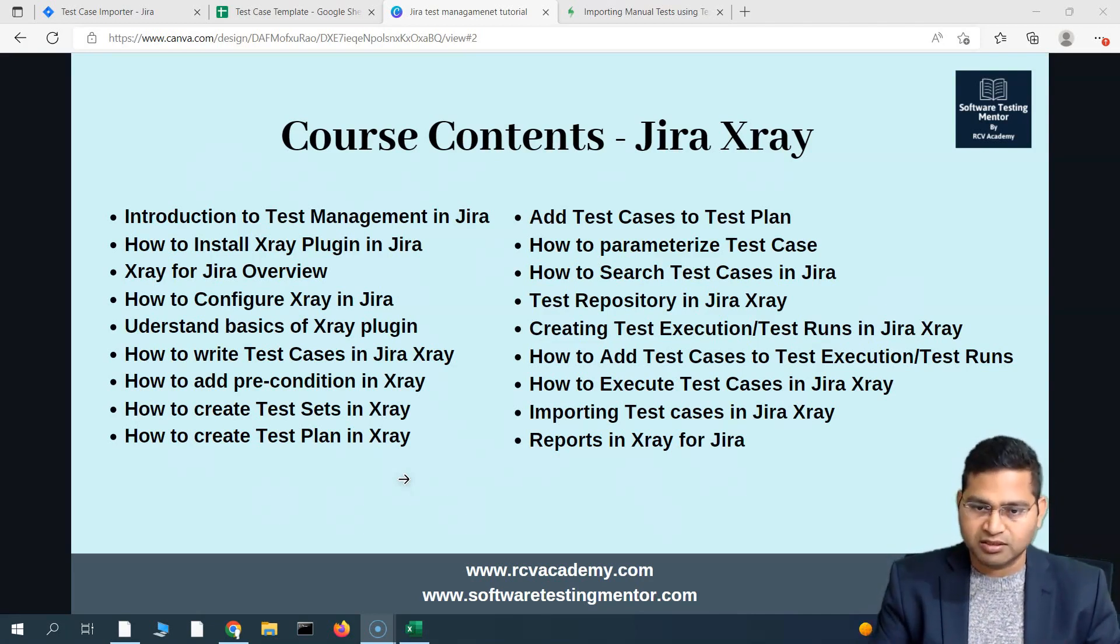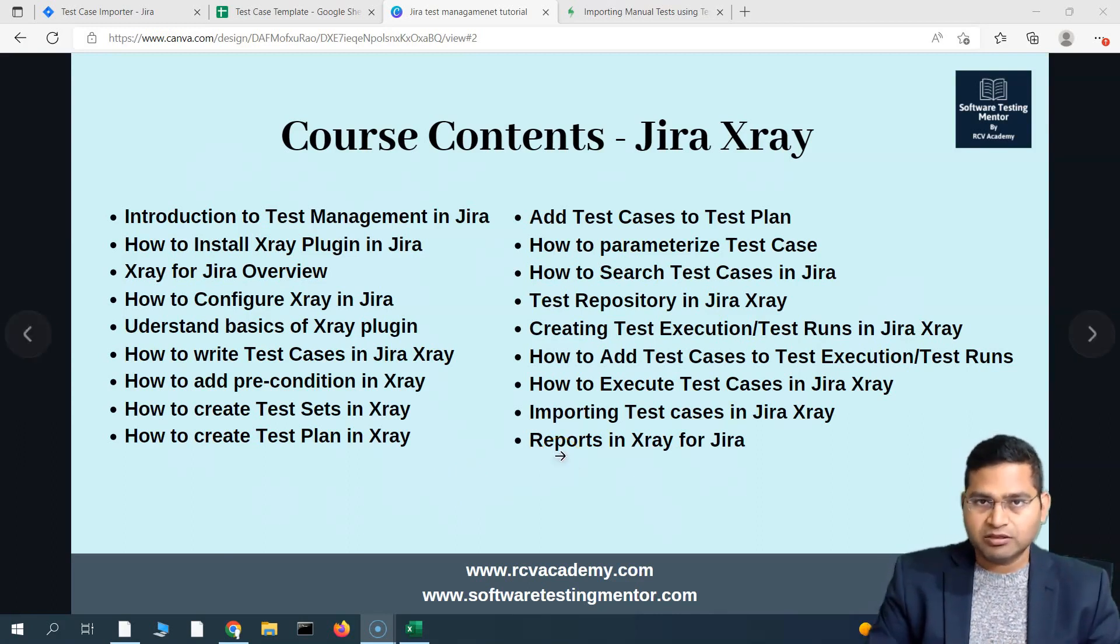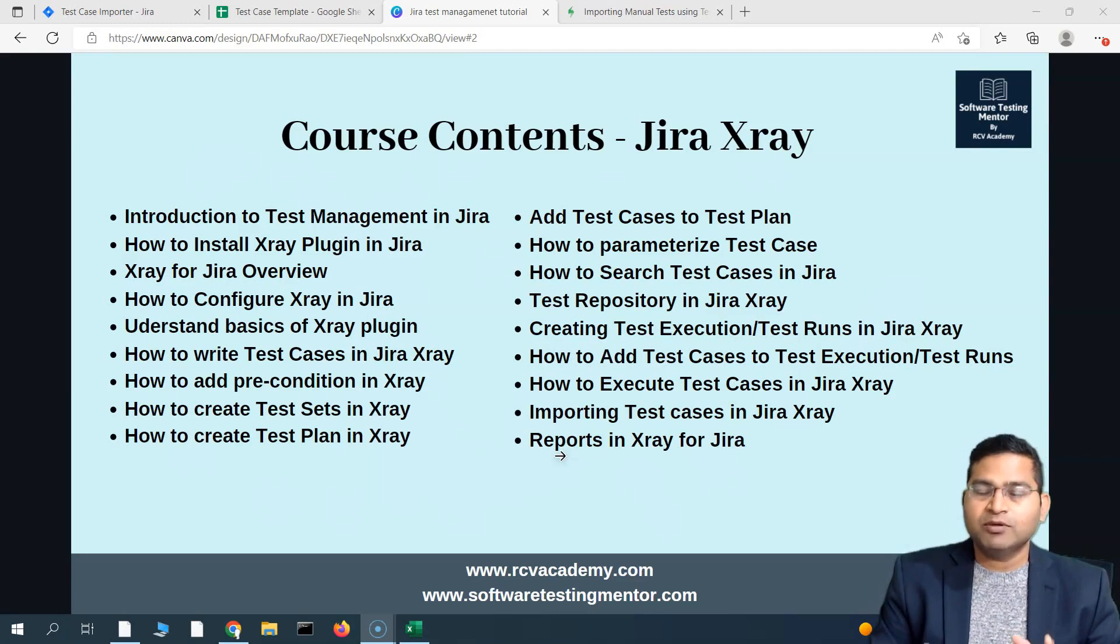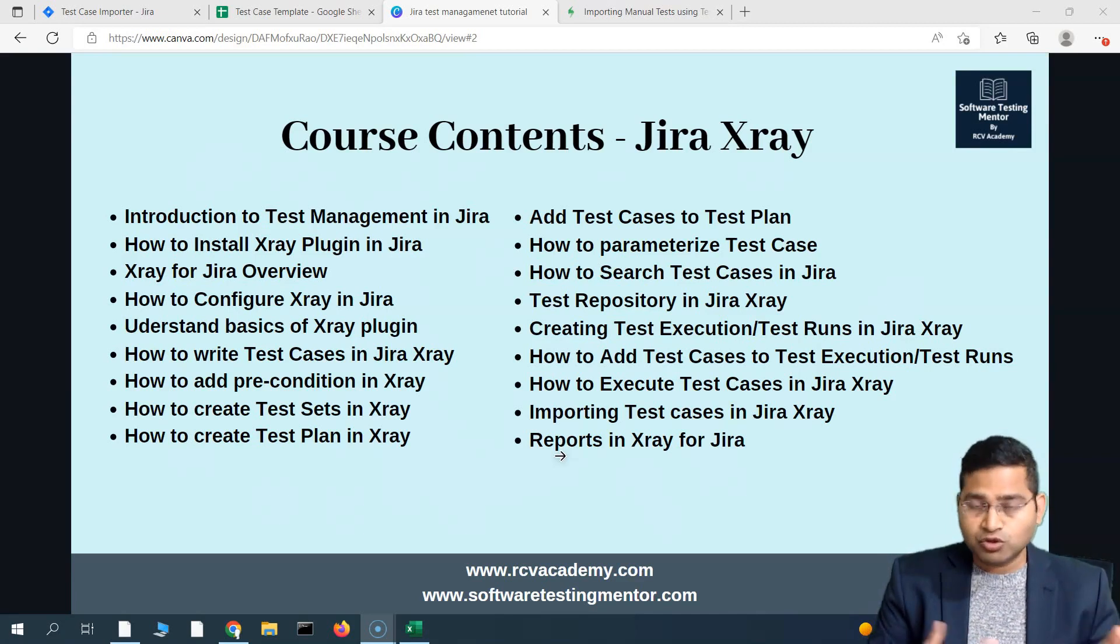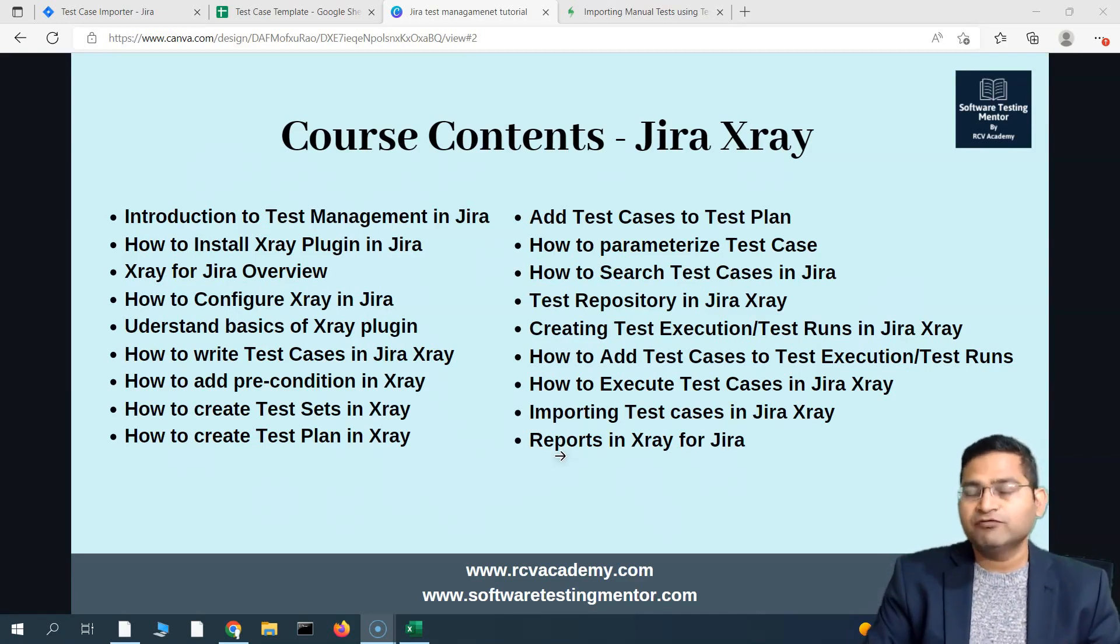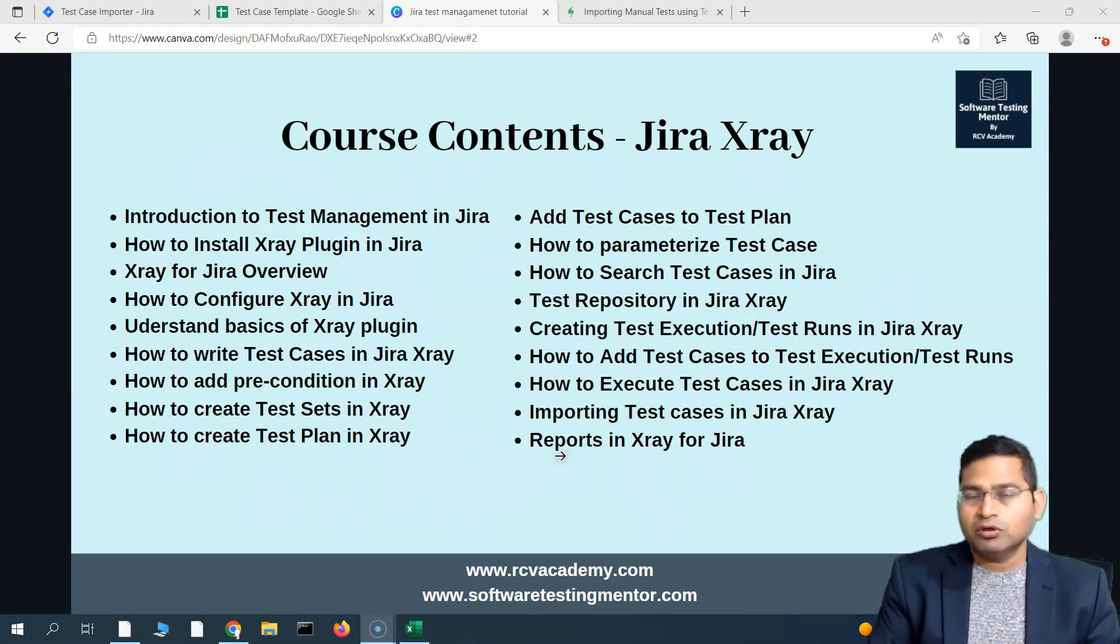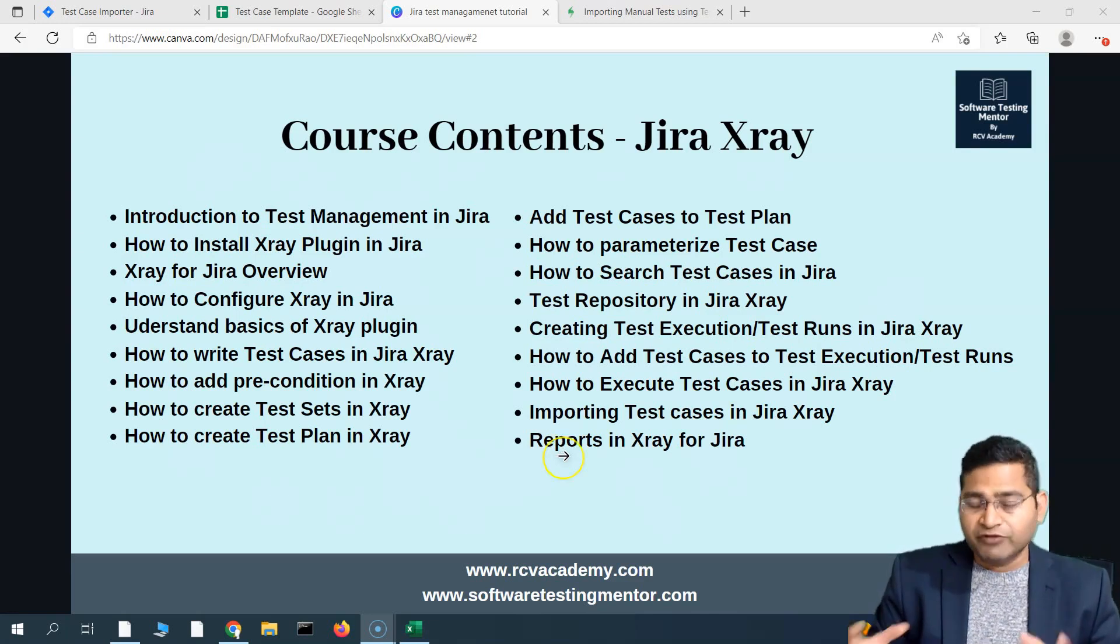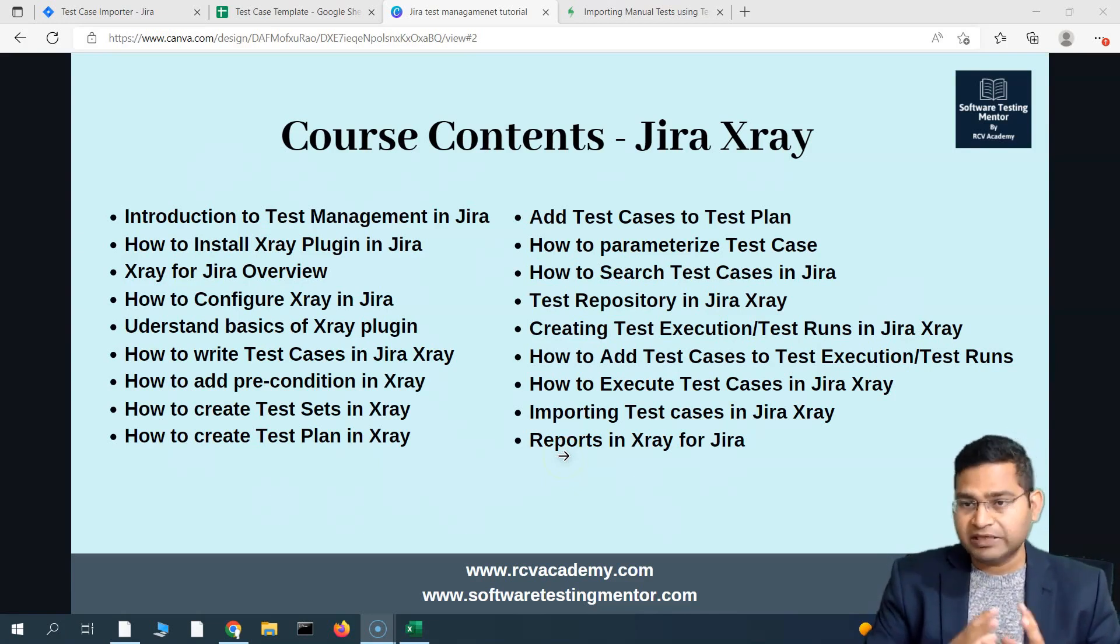From here on, most of the tutorials in this series - there will be another five to eight more videos - will be part of the premium course. That will be a very advanced section of Jira X-ray, which is really helpful if you want to learn those concepts. It will be available only to channel members or you can buy that course on training.rcvacademy.com. That course will contain all of the content you've seen till now plus a lot more videos.